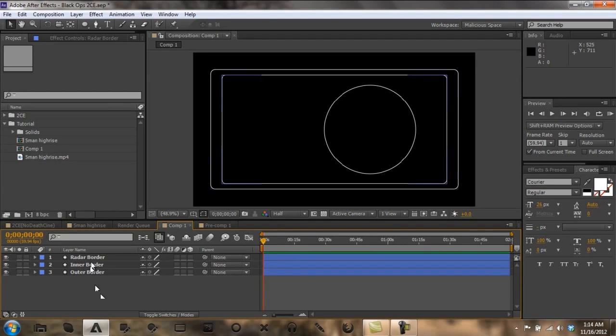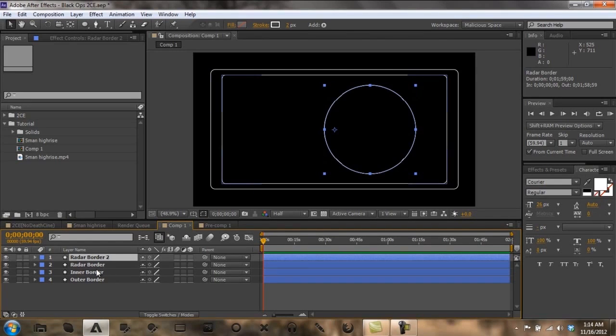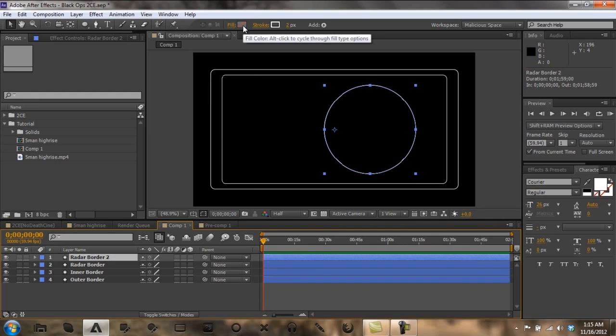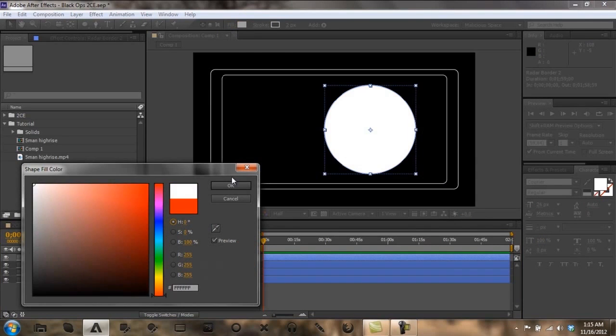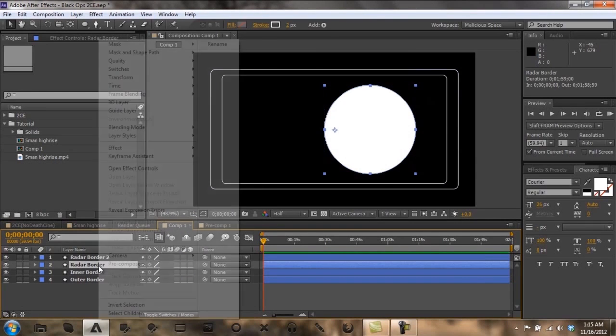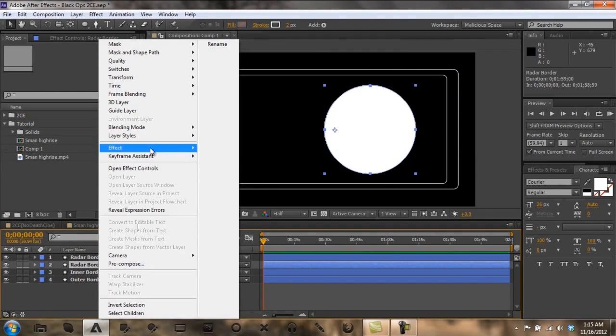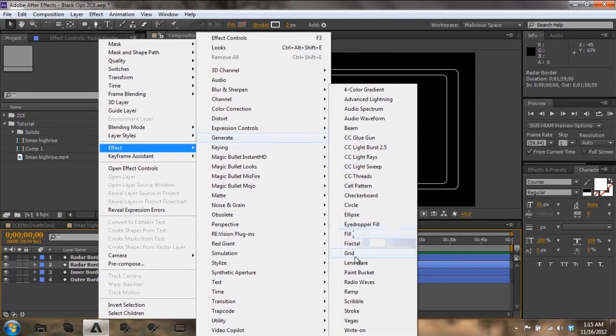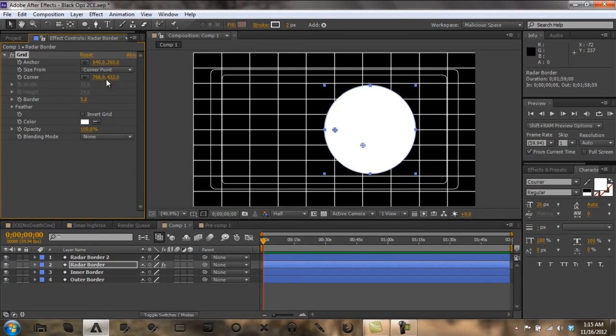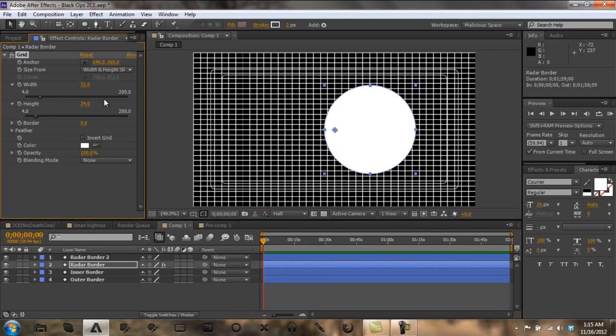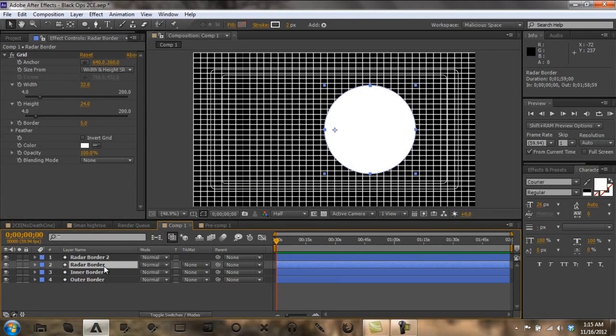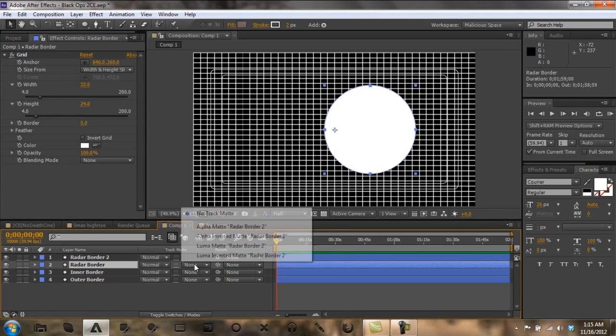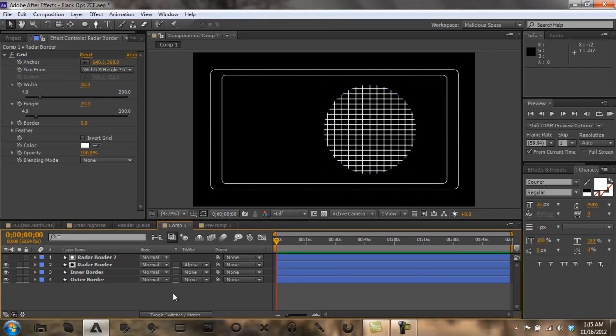Now the next thing we want to do is control D the radar border and come up to fill, click alt, pick a color. I think I chose white. Doesn't really matter. Now on your second border, you want to go to effects, generate, grid. Come up to corner point, width and height sliders, and then you want to click on it. Click F4 and click alpha matte. And then you get this here.